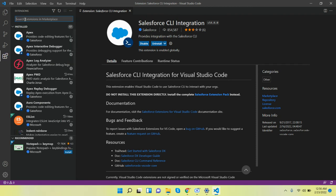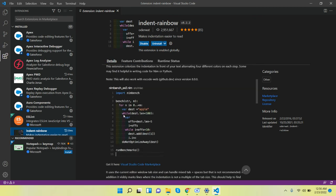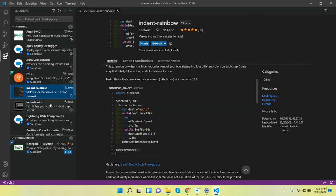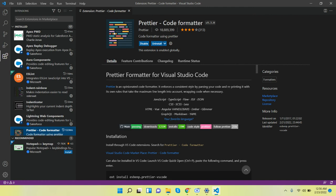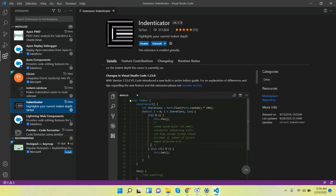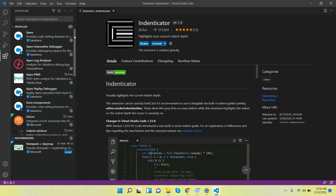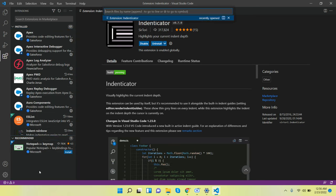With the help of Apex PMD, we can find out Apex PMD errors. There is also an Indentation extension — very useful because we can find out line spacing or indentation issues. And there is Prettier, which is also very useful — it's like a code beautifier, meaning we can format our code with the help of this. There is also an Indent Indicator extension used to represent lines. These extensions are already installed in my system. You can install them too — first download and install Visual Studio Code, and then create your project.